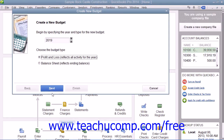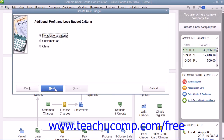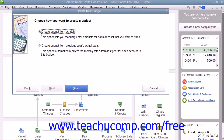Then click Next to continue. If you selected a balance sheet budget, then just click Finish to begin entering your budget data. If you chose Profit and Loss, you can then specify the additional criteria of segmenting it by either Customer and Job or Class, if you have class tracking enabled within your company file. You can then click Next again to choose whether you want to create the budget from scratch or from the previous year's actual data, then click Finish to create the new budget.